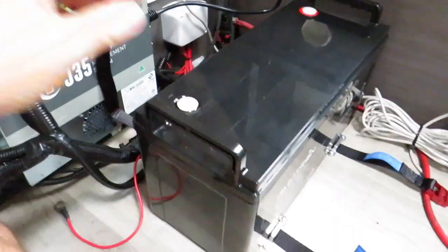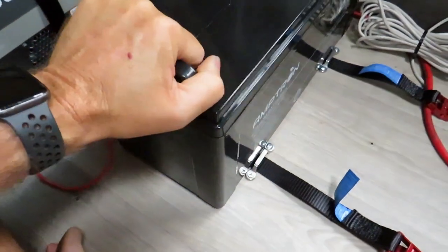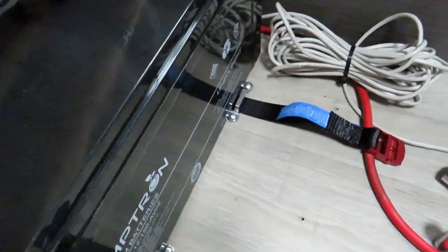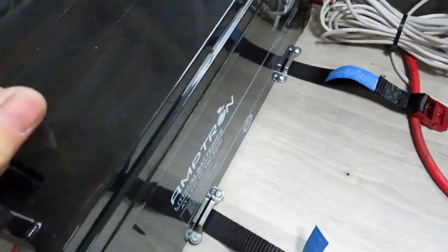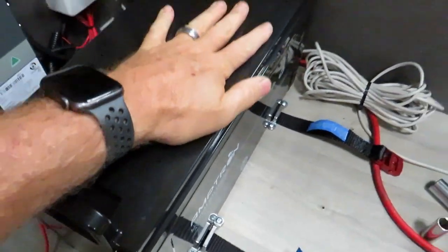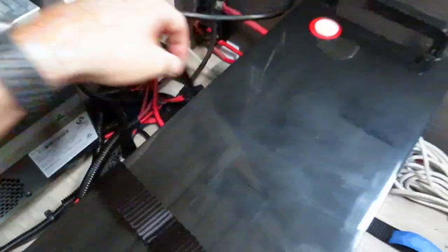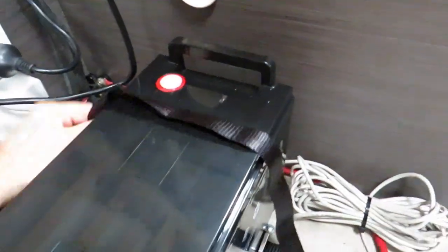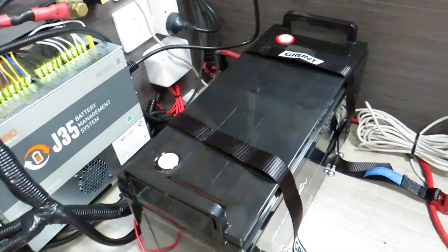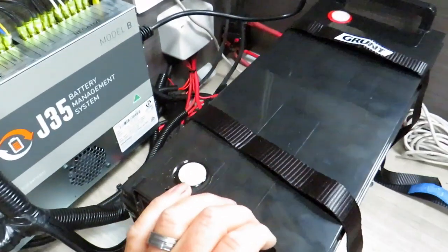So you can see with the battery sitting in there with the saddles, just a little bit of room to play, but generally speaking that's going to stop it from sliding backwards and forwards. And then we'll just do the straps over it like that and that'll secure it in place.